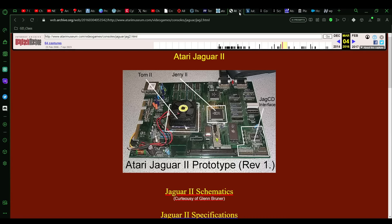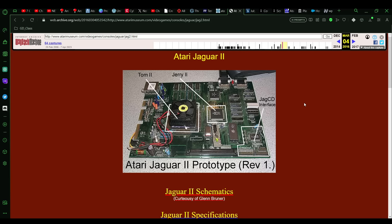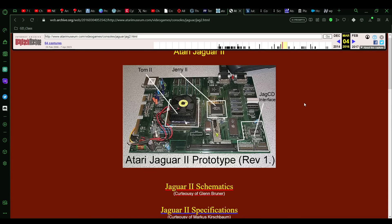There was an actual, what is called the Jaguar 2 prototype, that had been developed to a point where, as you can see from this old archived version from atarimuseum.com, that had a full circuit board, had chips developed for it. It wasn't 100% ready to go, wasn't 100% finished, but it did exist, as you can see.